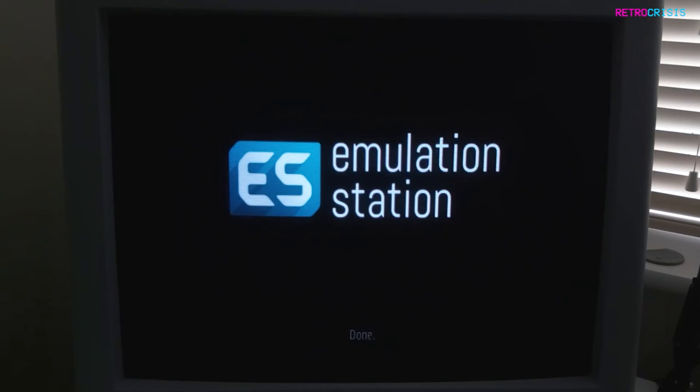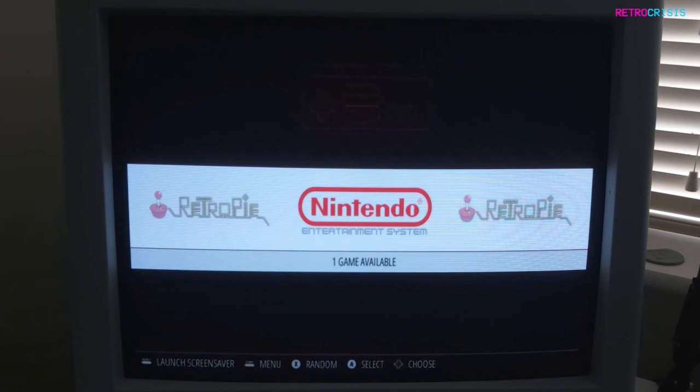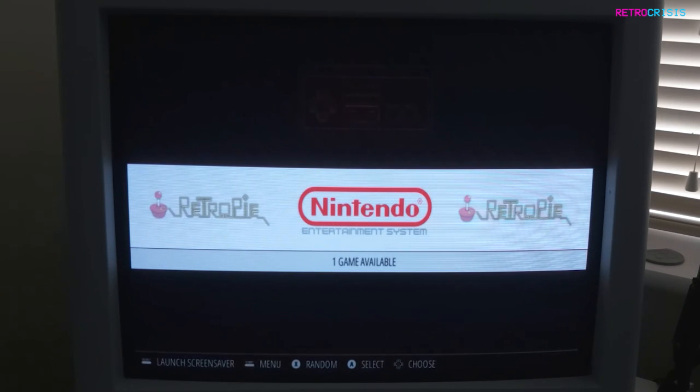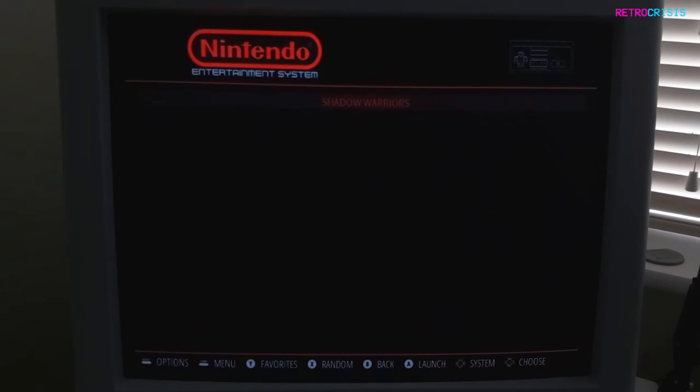We just wait. It doesn't take very long. And there we go. You'll see the Nintendo Entertainment System menu has appeared and it says there's one game available. If we go into it, you'll see Shadow Warriors appear, or whichever game you've copied. That's pretty much how to copy games over to your RetroPie, and you should be ready to start playing.